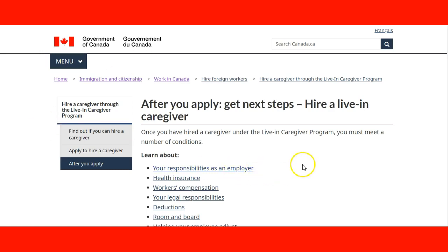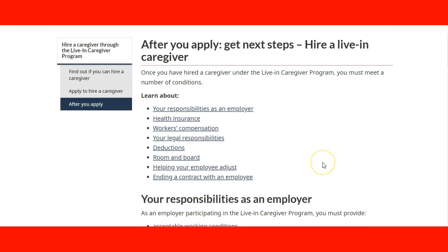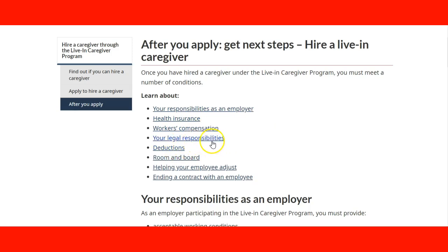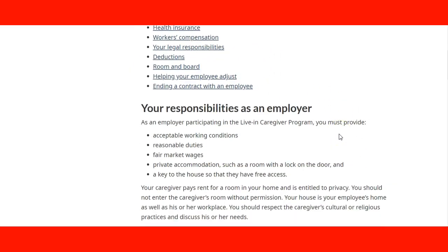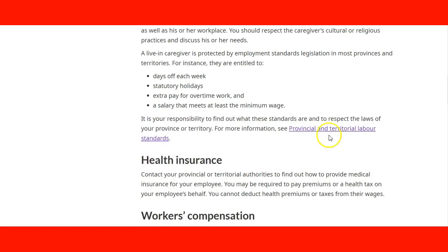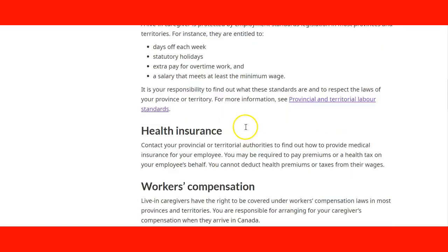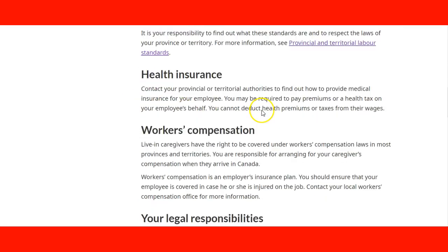After they apply, they can check the information about hiring a living caregiver, the responsibility as employer, insurance, worker compensation — all the links are here — legal responsibility, deductions, room and board. All this information is linked and available for the employer.